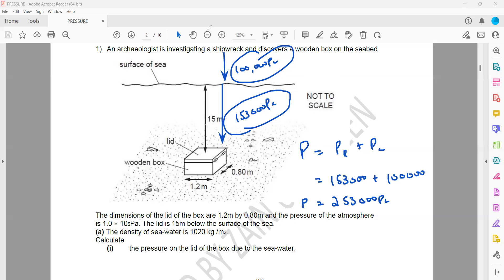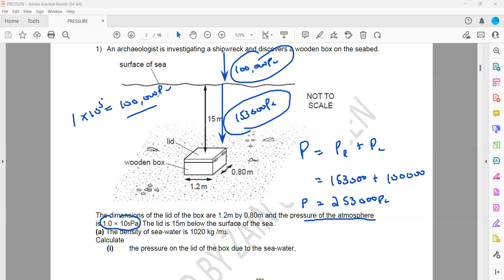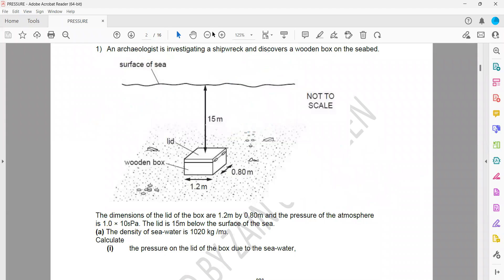We know the atmospheric pressure is 100,000 Pascal because it is given as 1×10⁵, which is equivalent to 100,000 Pascal. It is not necessary to memorize atmospheric pressure because it only remains constant at sea level — otherwise it changes. The atmospheric pressure will always be given in the question.